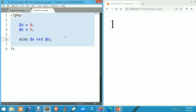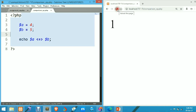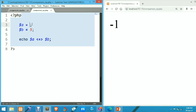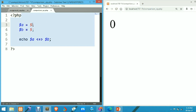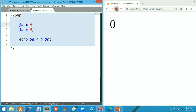Now let's check the spaceship operator (<=>), which is used in PHP 7. We use less than, equals to, and greater than symbols together. Save the file and refresh — it's printing minus 1 because the value of a is less than b. When the value of a equals to b, it generates 0 — let's see it printing 0. When the value of a is greater than b, it generates 1 or positive 1.